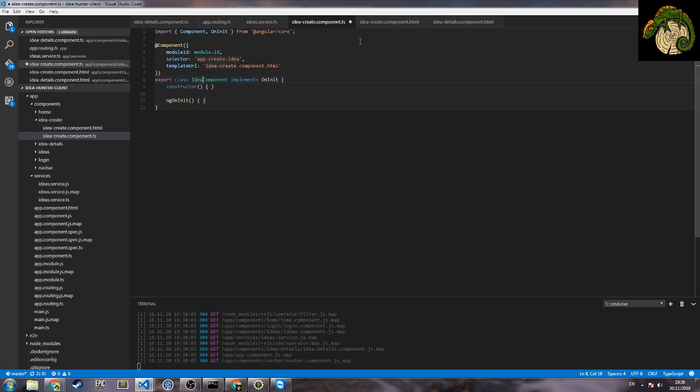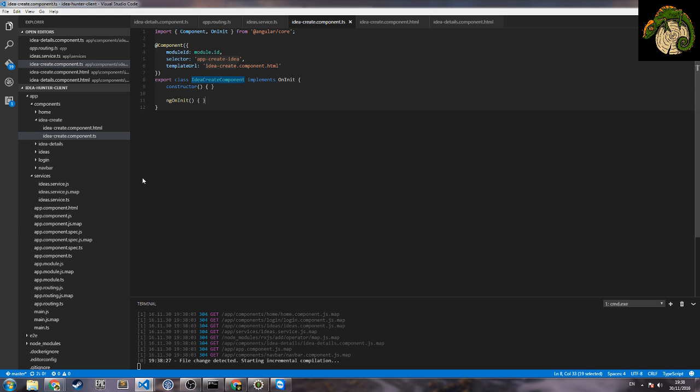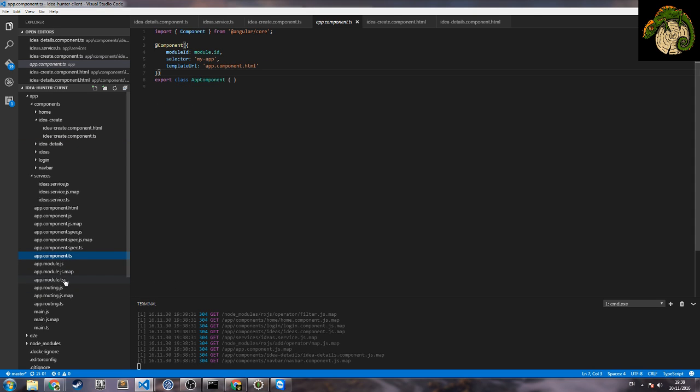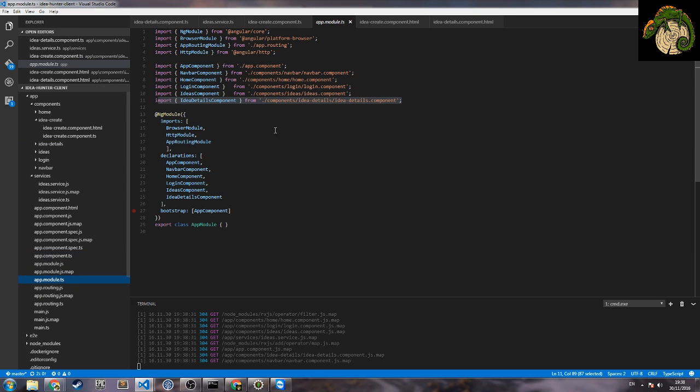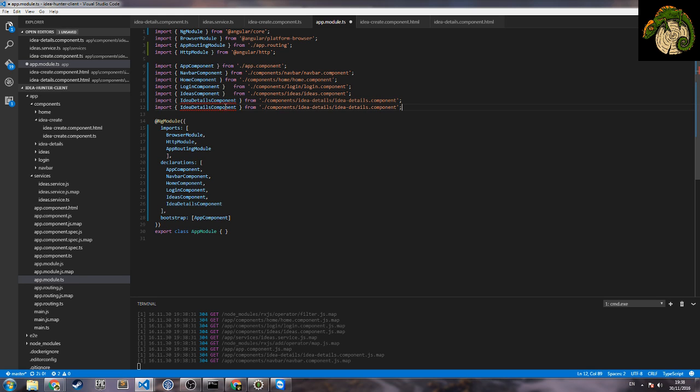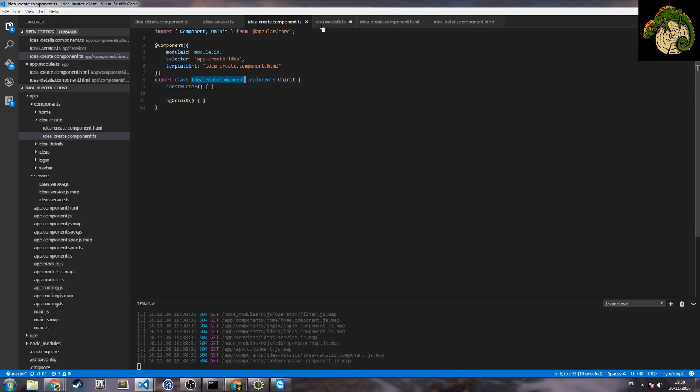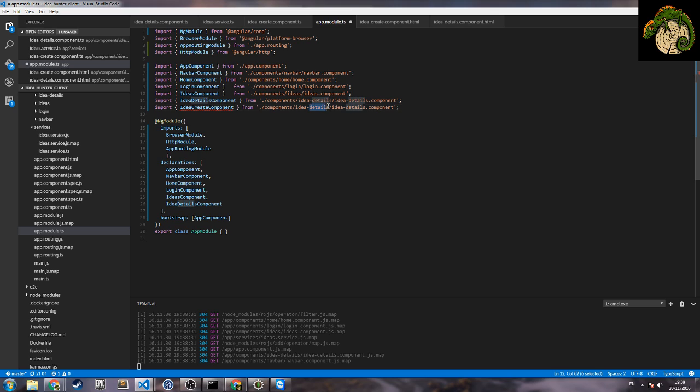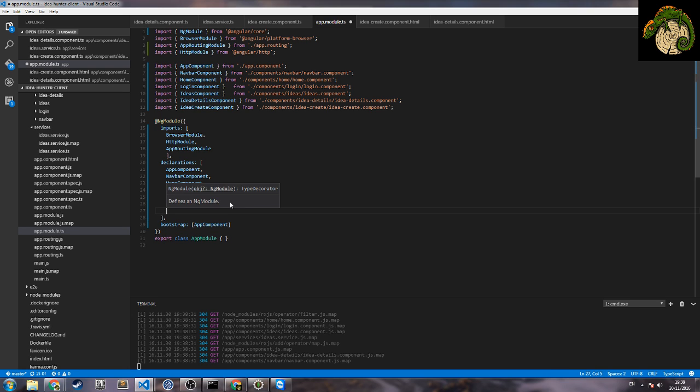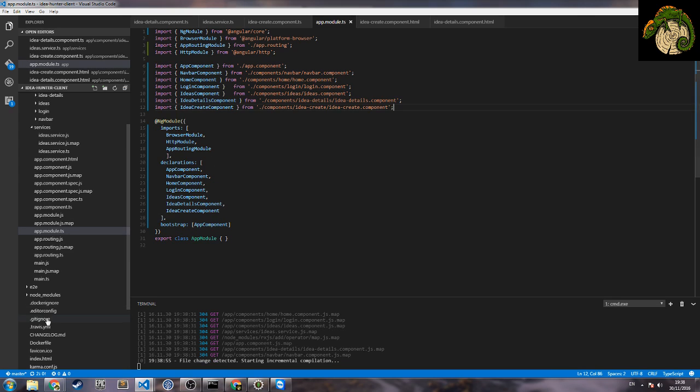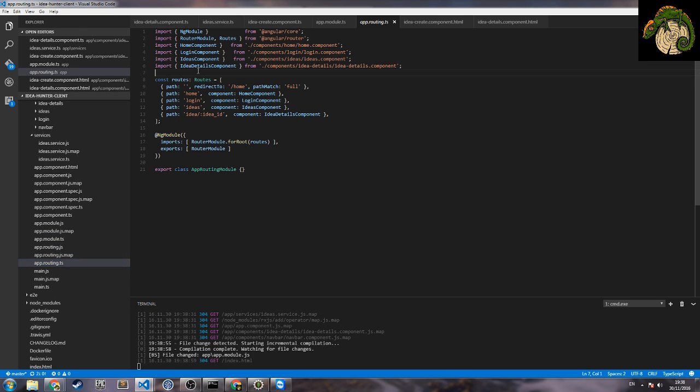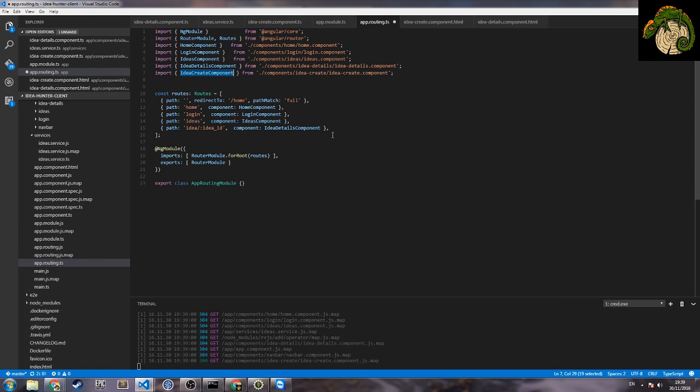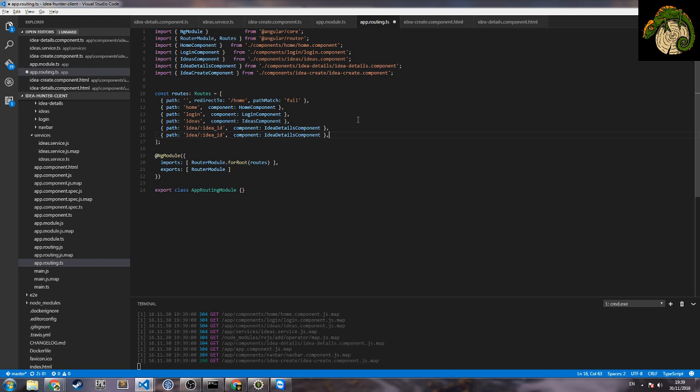Create idea create. So this we need to put in the module and the routing. So let's go, create this component idea create. This we will just put here and the same in the routing.